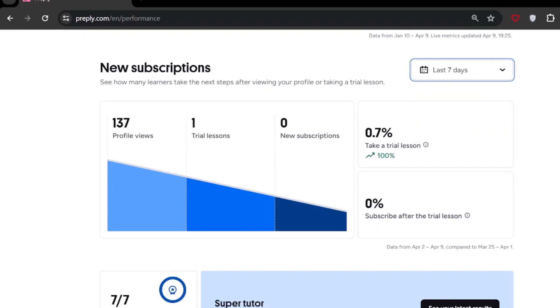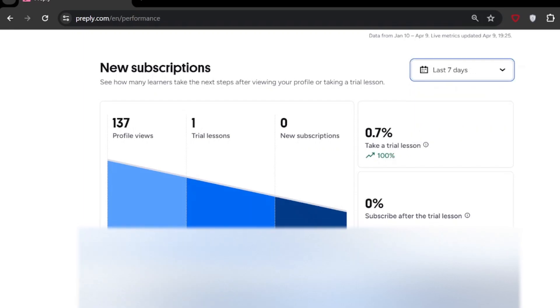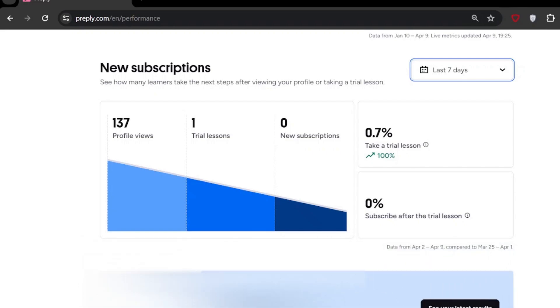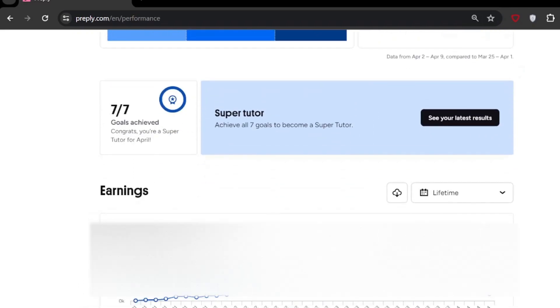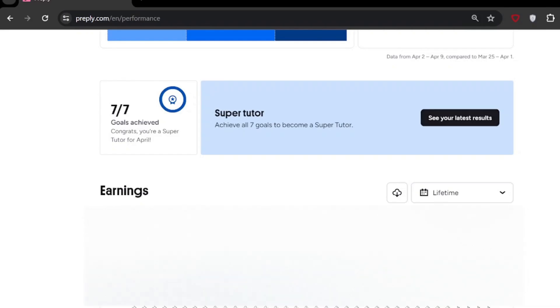Profile views—it is really nice. It's a good graph. This is Super Tutor requirement. I think finally I have done it and I'm a Super Tutor. All are matching, so that's a really interesting thing.